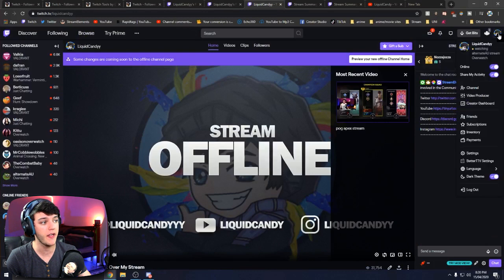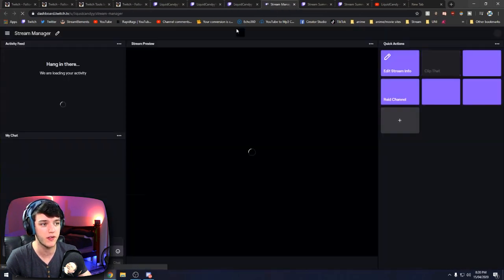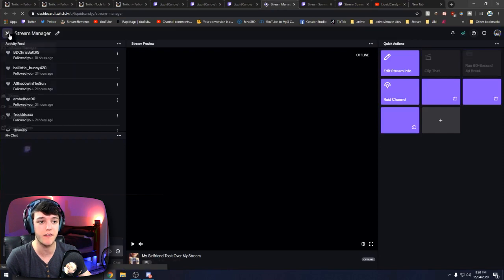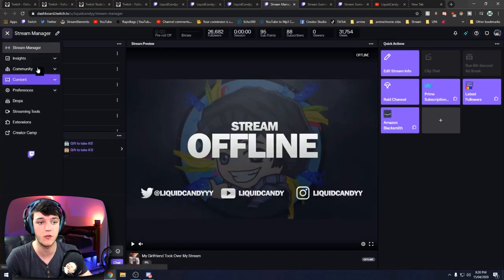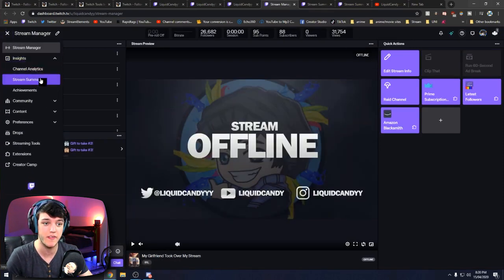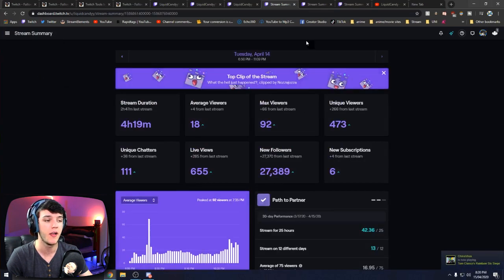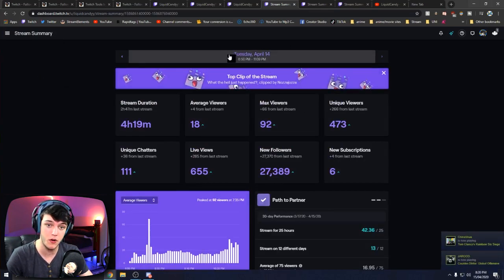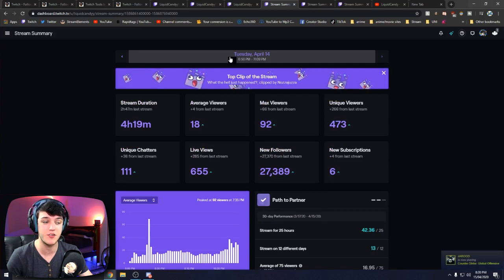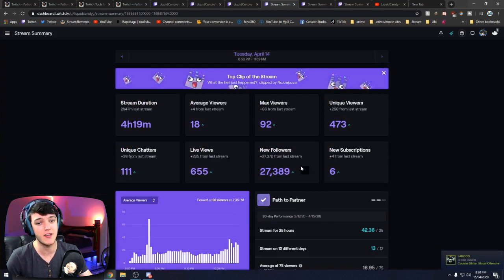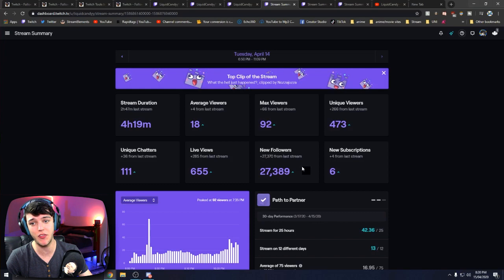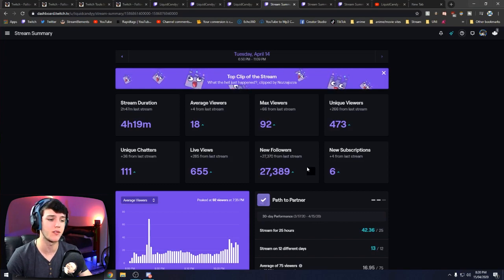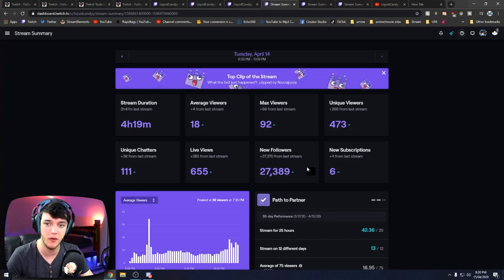To do that, head on over to your Twitch page, click your profile, then open your Creator Dashboard in a new tab. From there, head on over to your Insights page and then Stream Summary. Find the stream that you were followed-botted on — mine, for example, is Tuesday April the 14th, and you can see 27,000 massive followers.